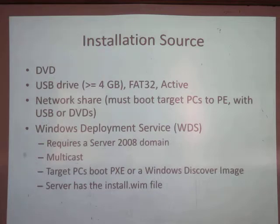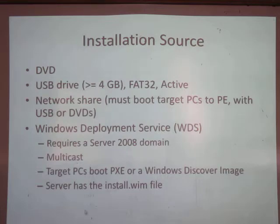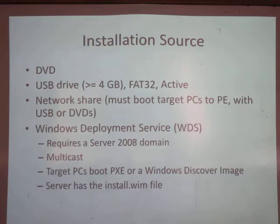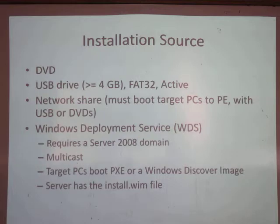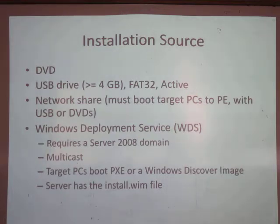If you have Windows Deployment Service and you're in a domain, that's the tool to push out Windows images. You put the install.wim file — a Windows image file — on the server, run Windows Deployment Service, and push out images over your corporate network. This is replacing the older Remote Deployment Service from XP.